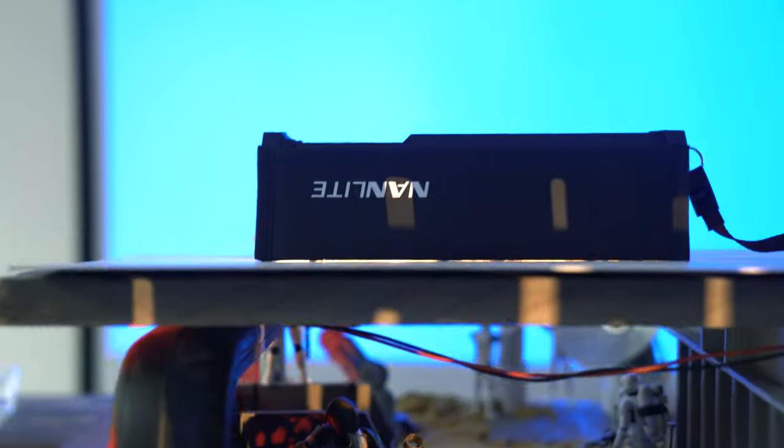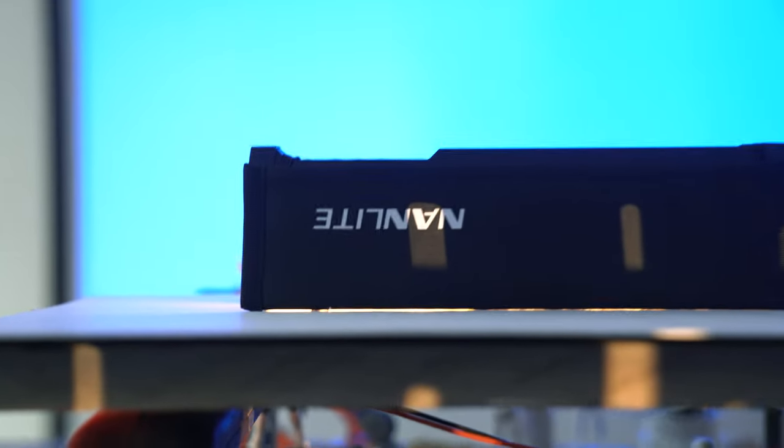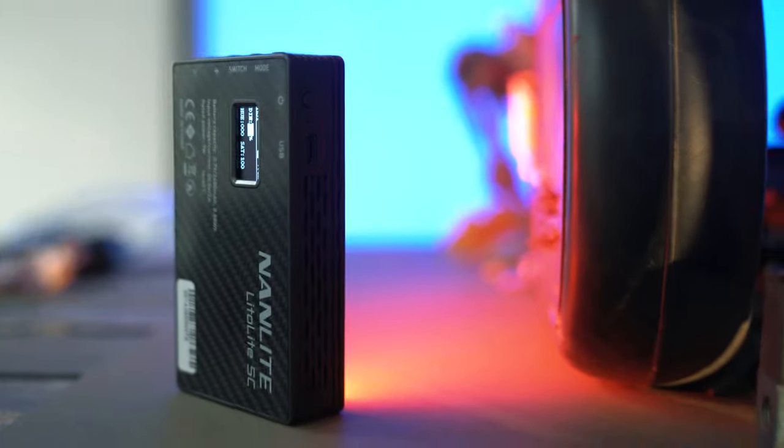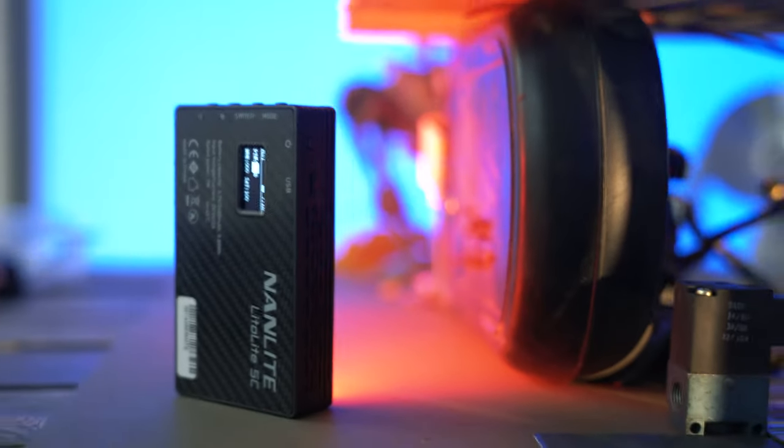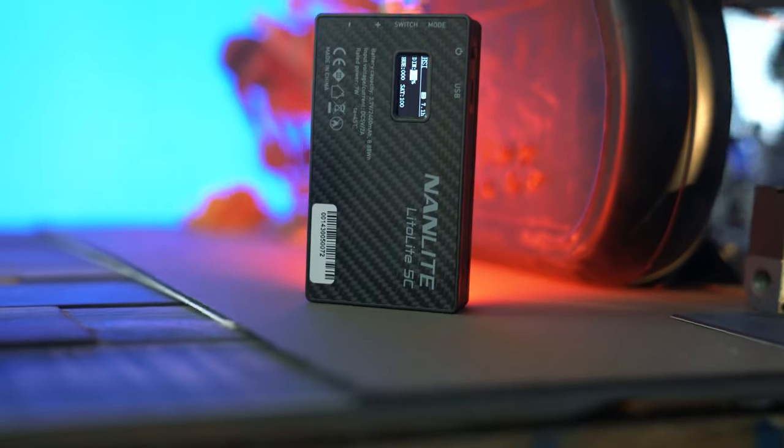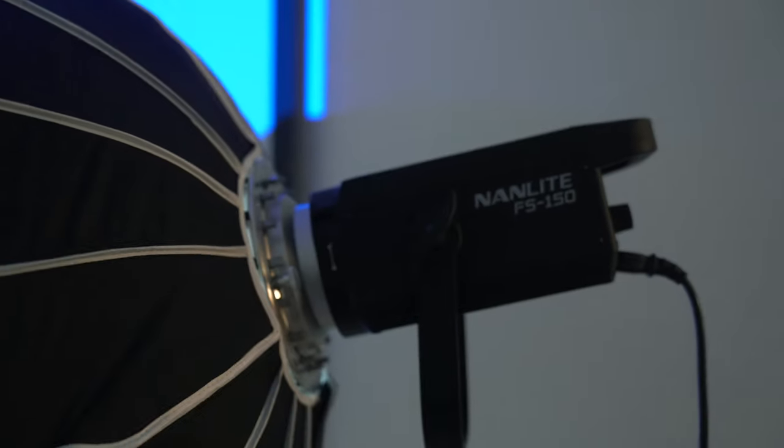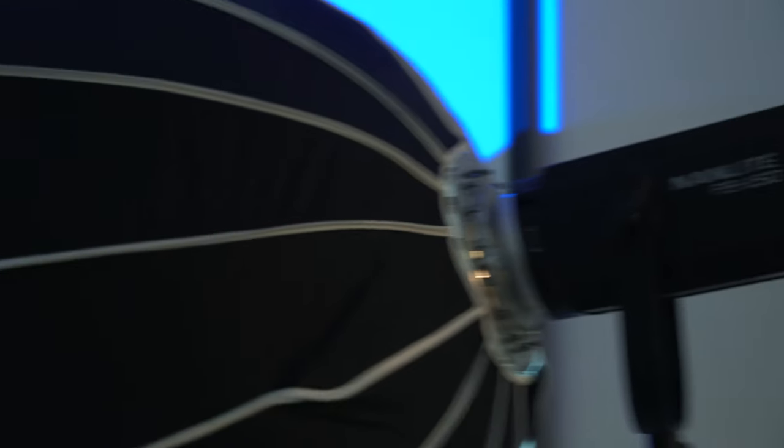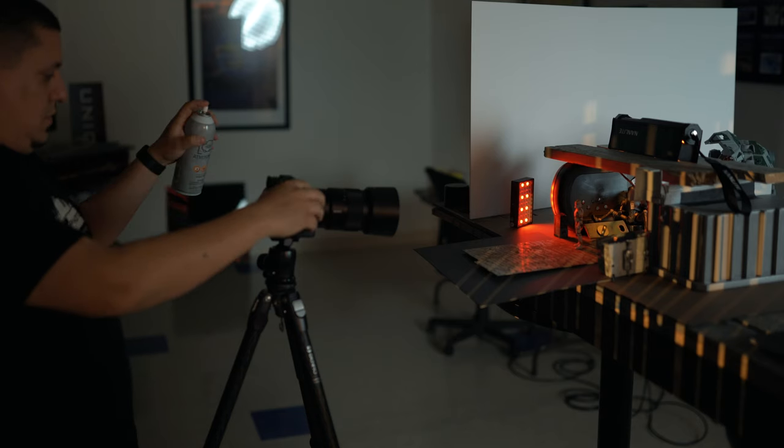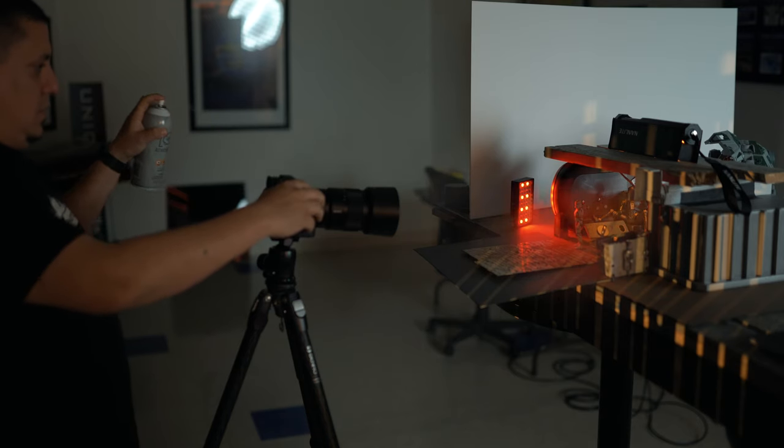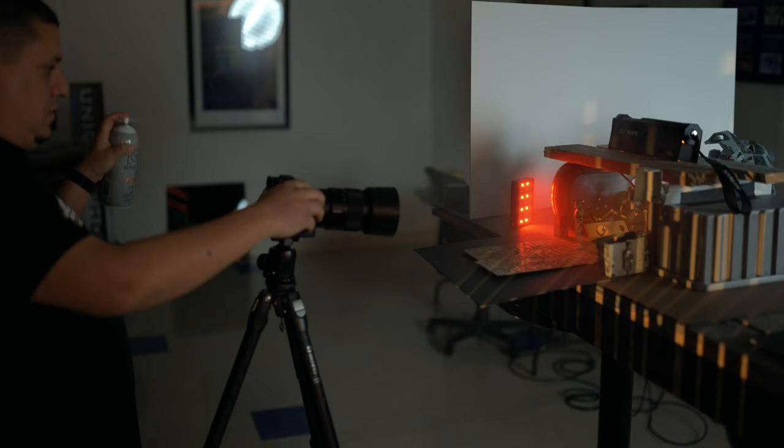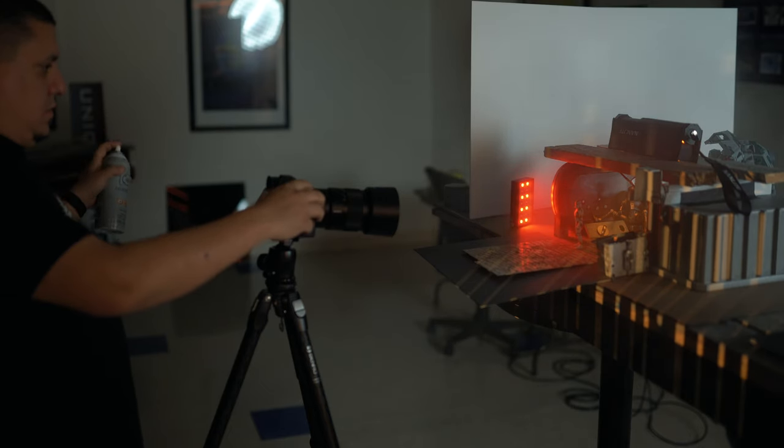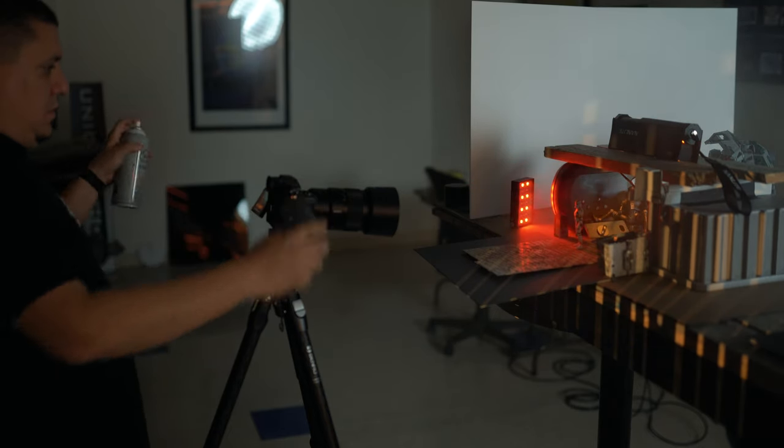To wrap this up, I'd like to say that sometimes as photographers we have to push ourselves to try different things. Look around you, get creative and work with what you have. Shooting these action figures was fun and the results were just awesome. If you're interested in learning more about the products that I use for the shoot, please check out the link in the description below. Thanks for watching, and we'll see you soon.